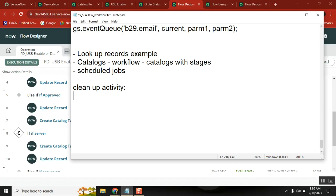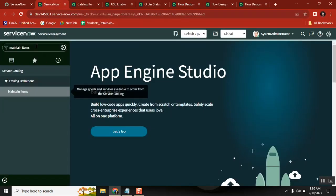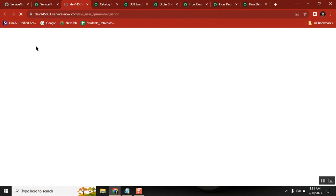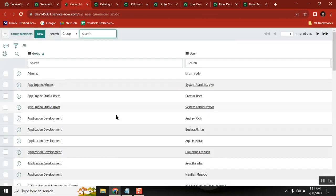So how do we add a user to a group? When we add a user to a group, it goes into the sys_user_gr_member table. In the GR member table, things will go and be stored there.